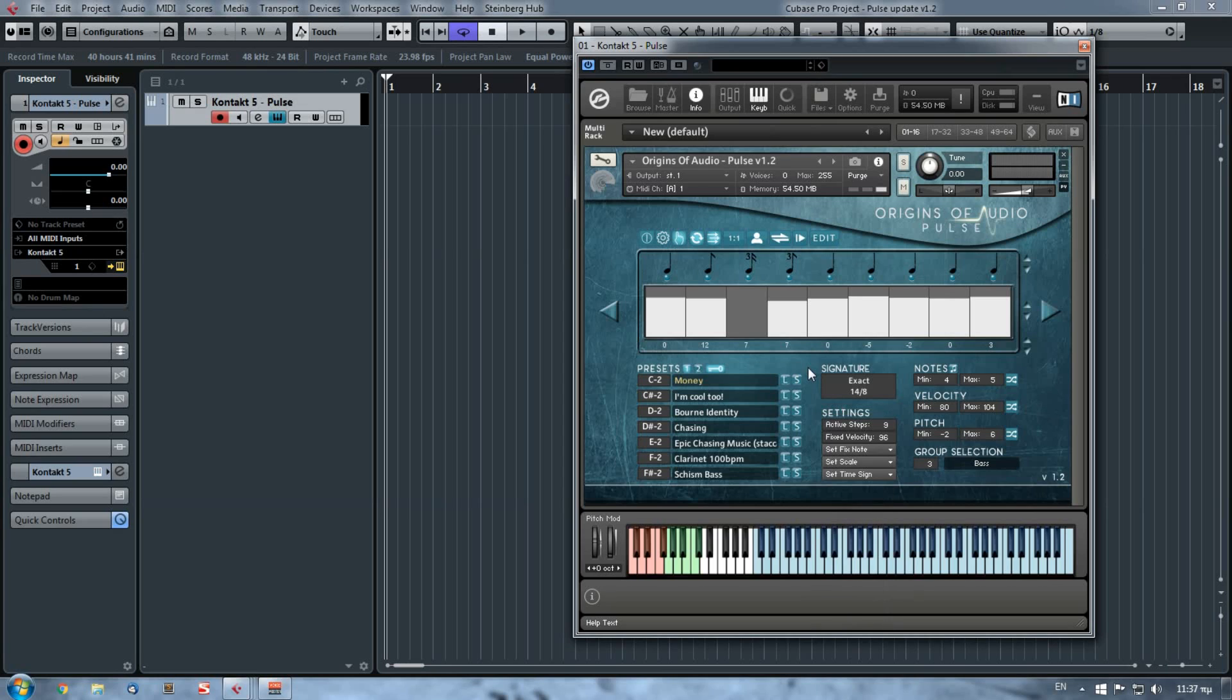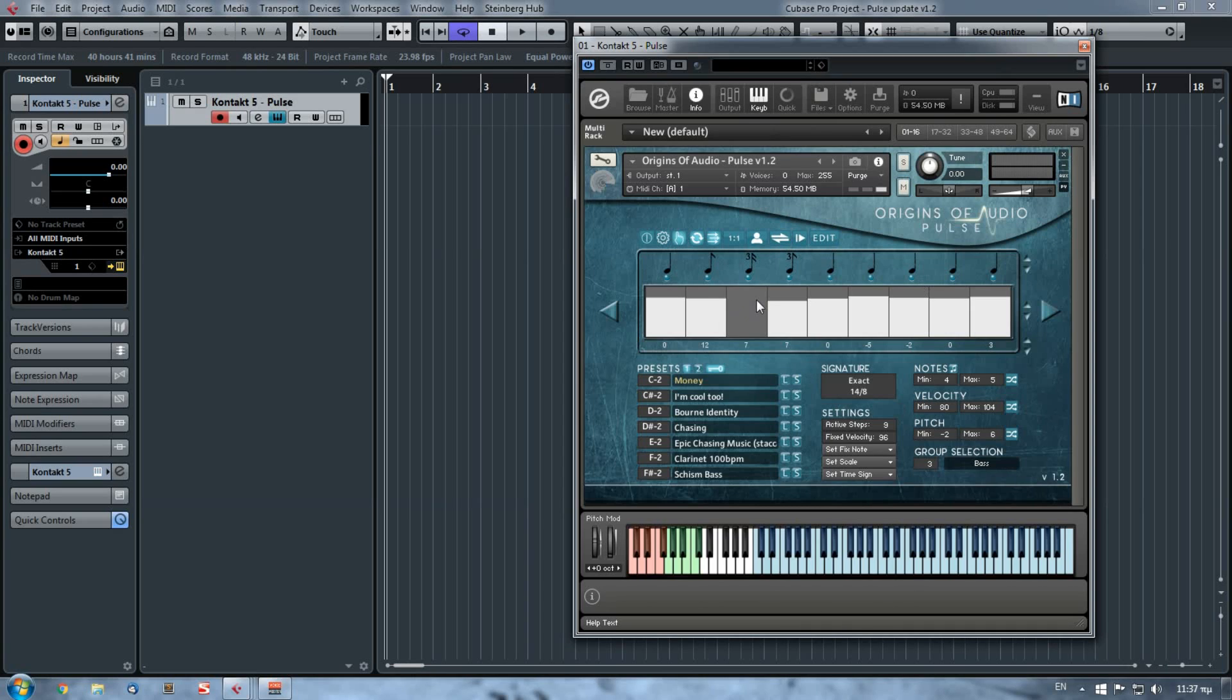Now passing on to the 1.2 version. The main feature that really stands out is right here, the play button. If you press it on, it will start playing the sequence without you having to press continuously any note on your keyboard. But to do this you have already to press a note.